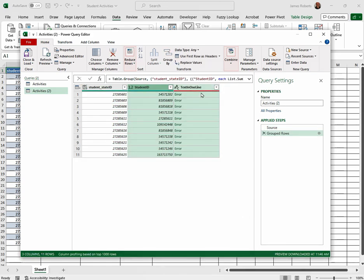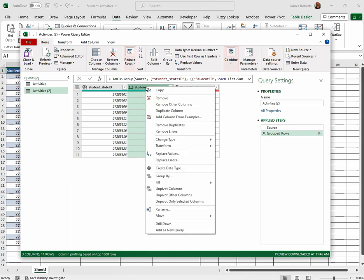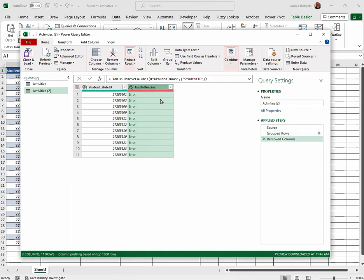Now you'll notice we do have errors. Don't worry about the errors. We also don't need this column right here, so I'm going to click on that column, right click, remove. Now we're sitting OK. This is wonderful.